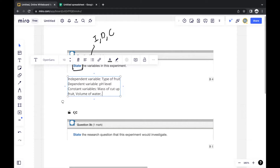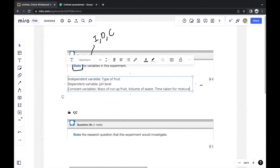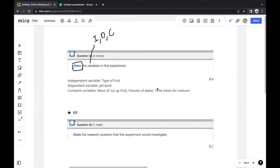The constant variables are essentially endless — as long as you write anything that makes reasonable sense, you should get the four marks: one for the independent variable, one for the dependent variable, and two for constant variables.